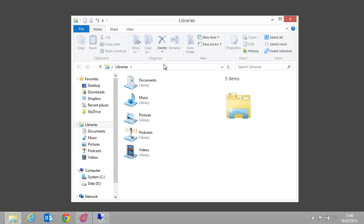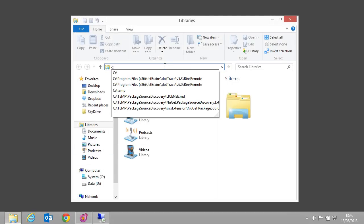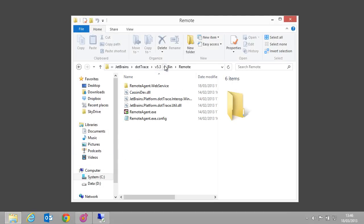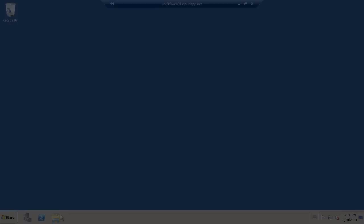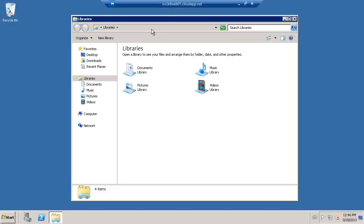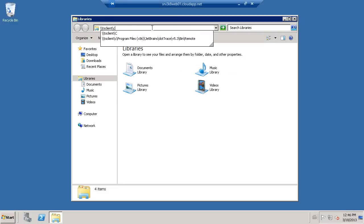First, we need some way for dotTrace to connect to the remote machine. This is done using the dotTrace remote agent which ships with dotTrace. You can find it in a bin remote folder of your local dotTrace installation.